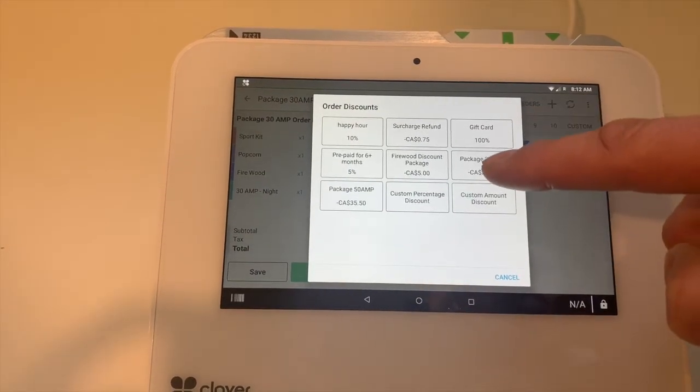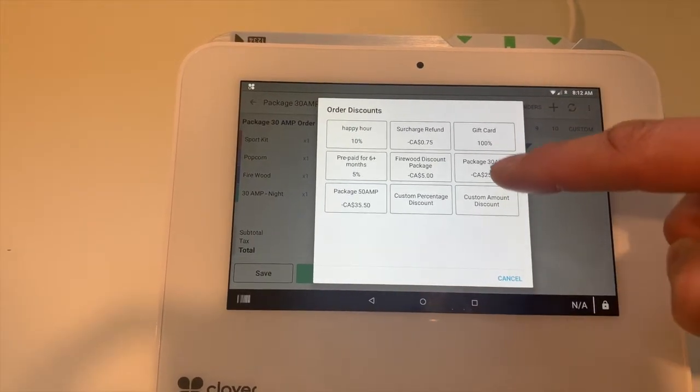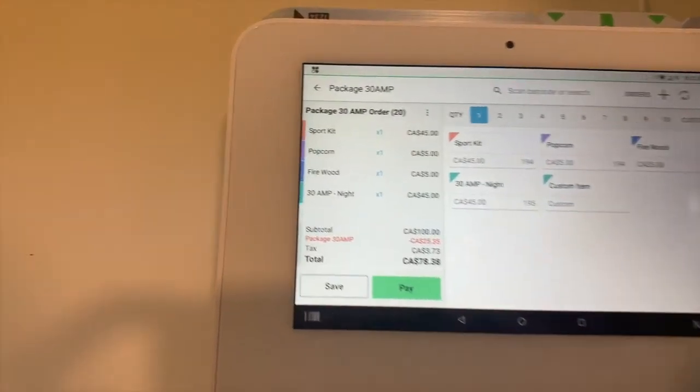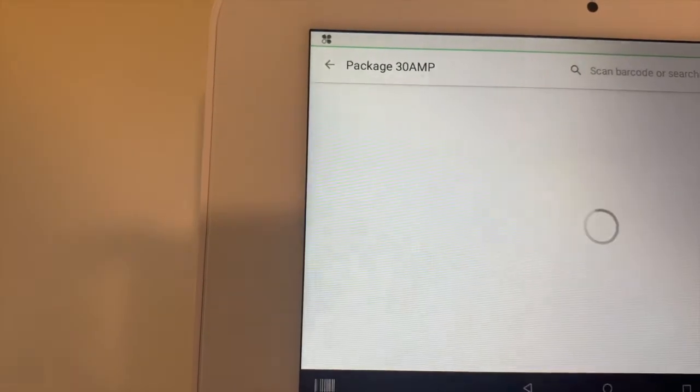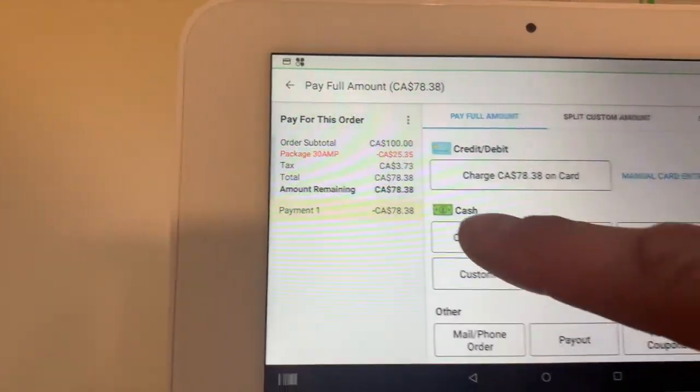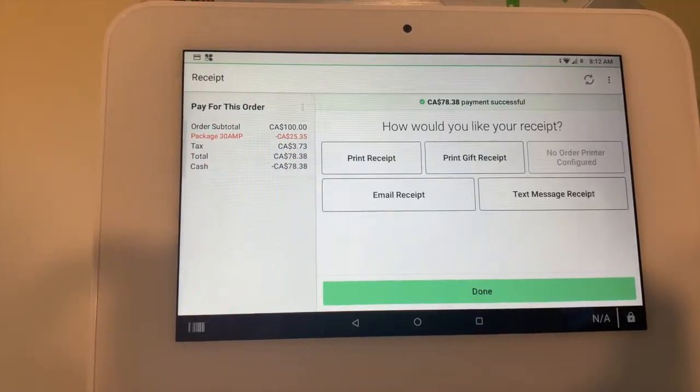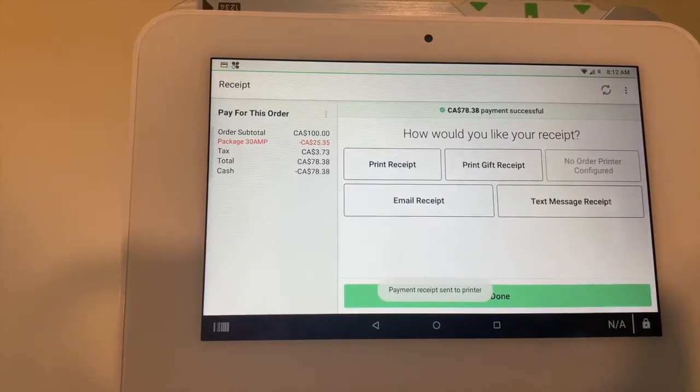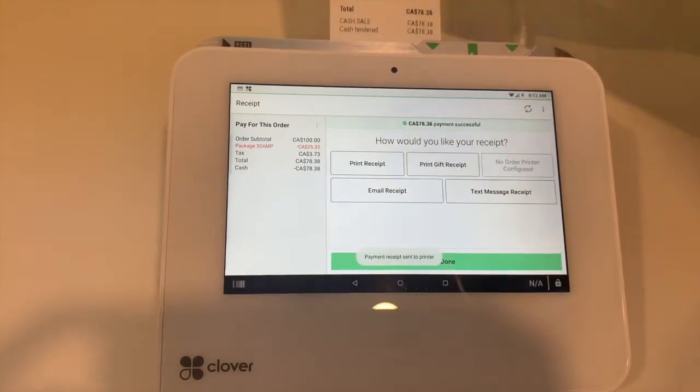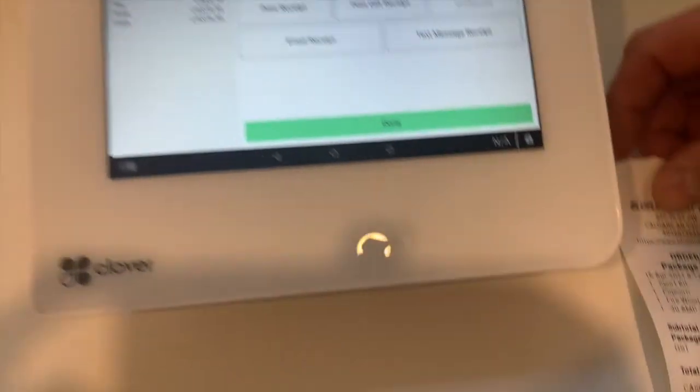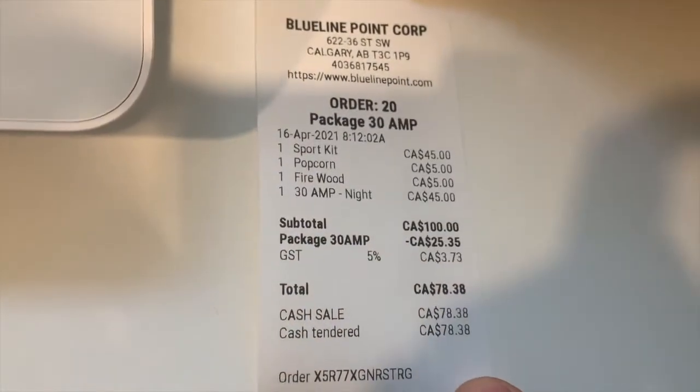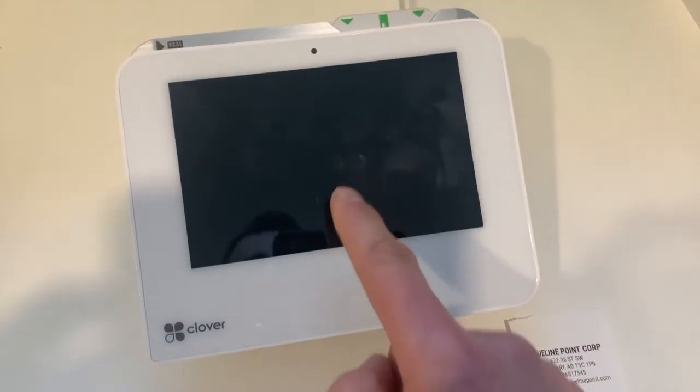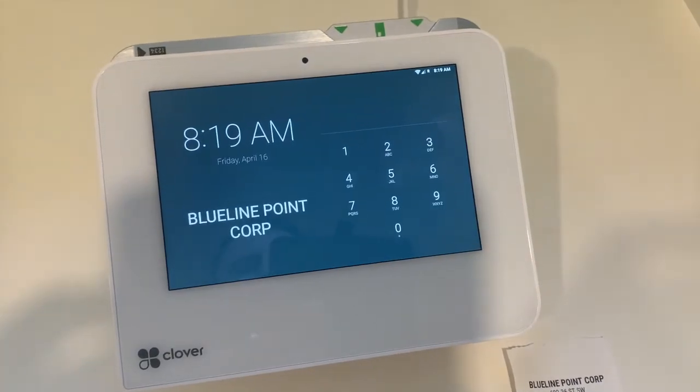We select the discount for this order, then just hit pay.